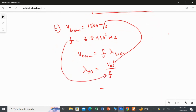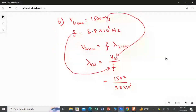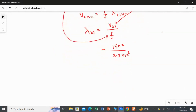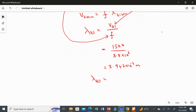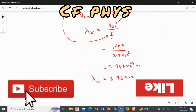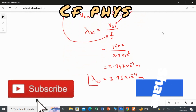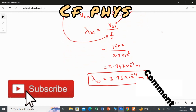Substituting the values: lambda_t equals 1500 divided by 3.8 multiplied by 10 to the power of 6. Dividing gives 3.947 multiplied by 10 to the power of minus 4 meters. Rounding to two significant figures, the wavelength in tissue equals 3.95 multiplied by 10 to the power of minus 4 meters. That's it — thank you.